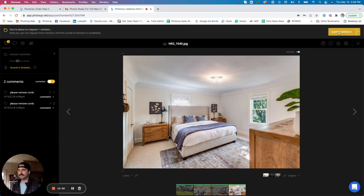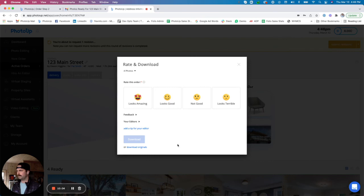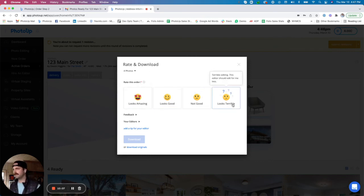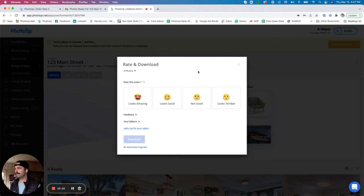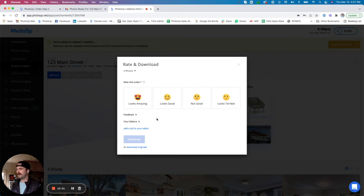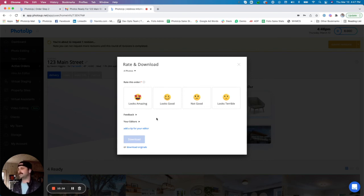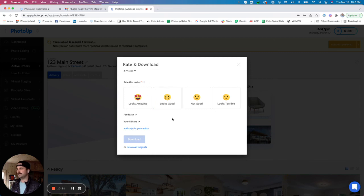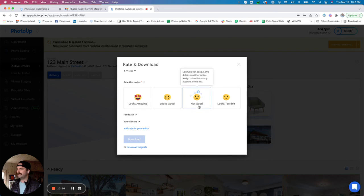And then I would go ahead and submit the revisions here. We do have you rate and download all of your batches before you send back any revisions or before you download the images. You'll see that we have four different rating options: looks amazing, looks good, not good, and looks terrible. We have you rate all of your batches because this helps us assign your batches to the best possible editor on our team. By rating looks amazing or looks good, you're telling us that you would like that editor to edit for you more often. By rating not good or looks terrible, you're telling us that that editor did not do as good of a job and you would like them to either not edit for you as often or never edit for you again.